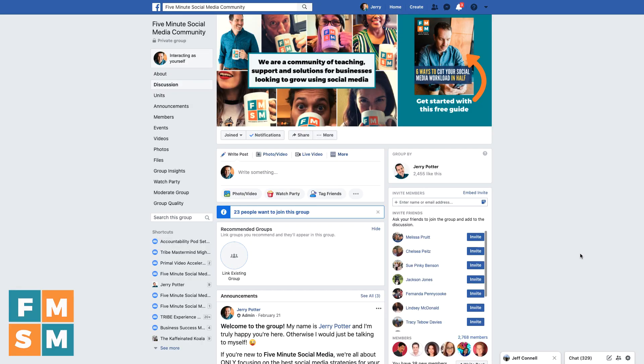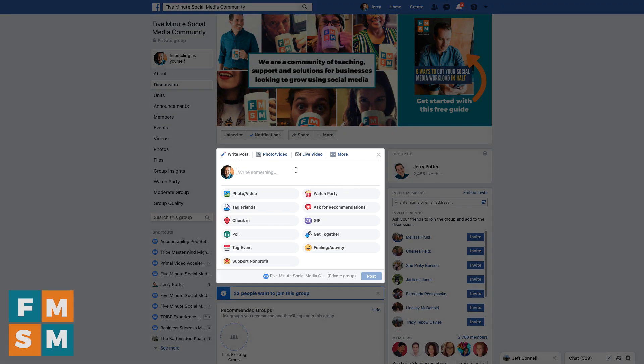You can host watch parties in a Facebook group, on a Facebook business page, or on your personal profile. I'm gonna show you how to do this here in my Five-Minute Social Media Community free Facebook group.